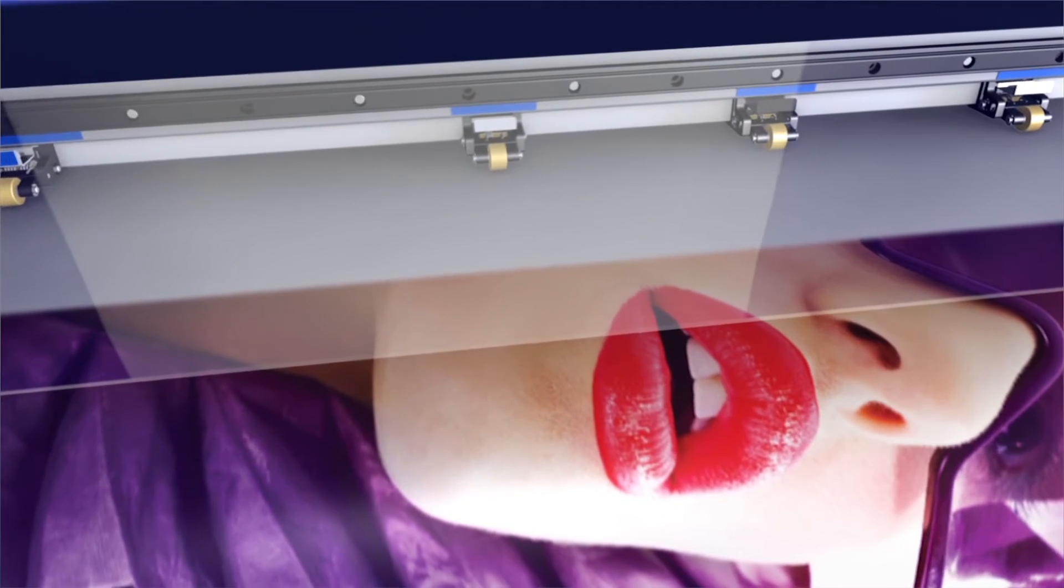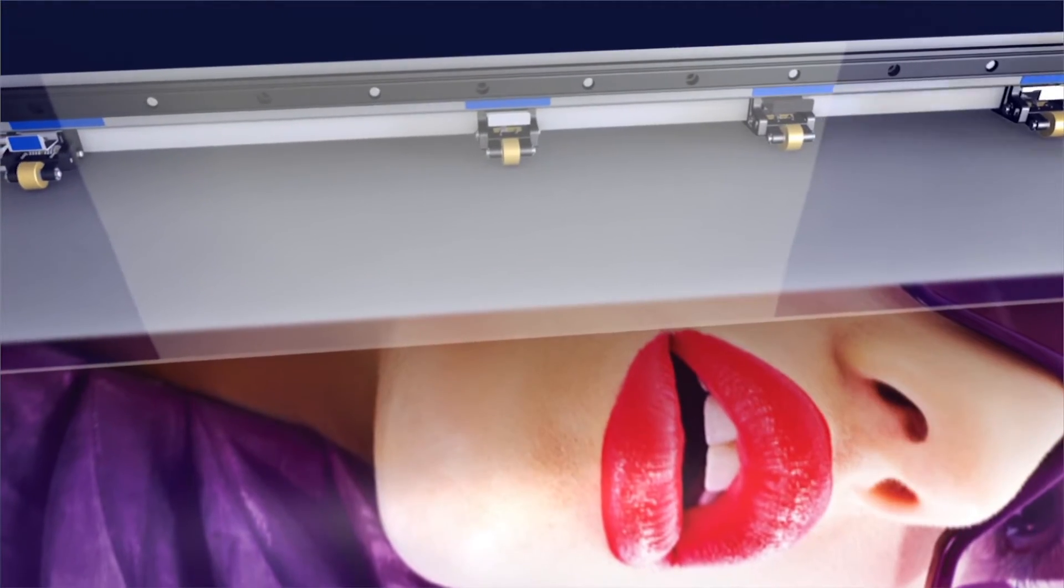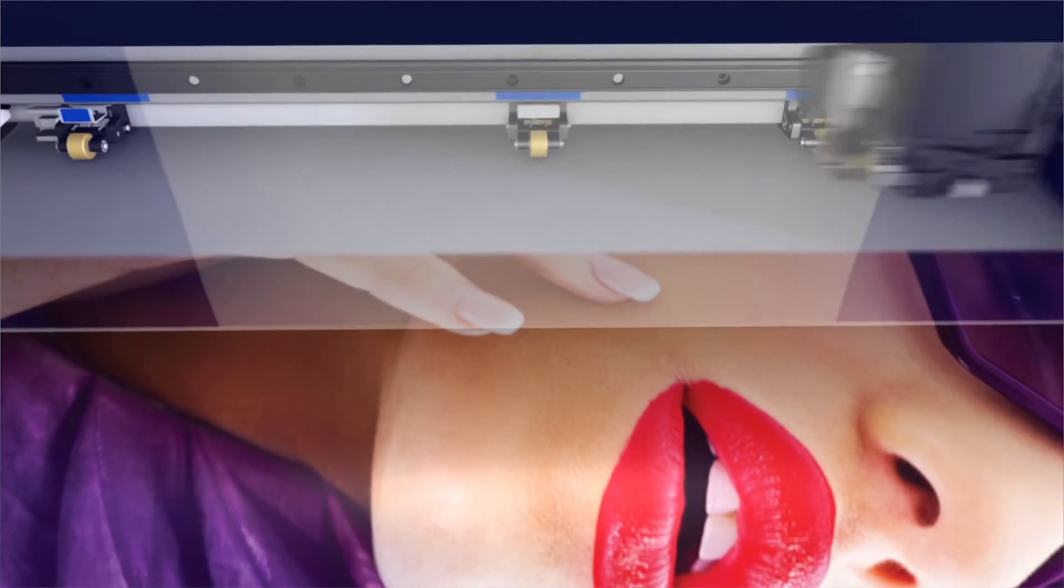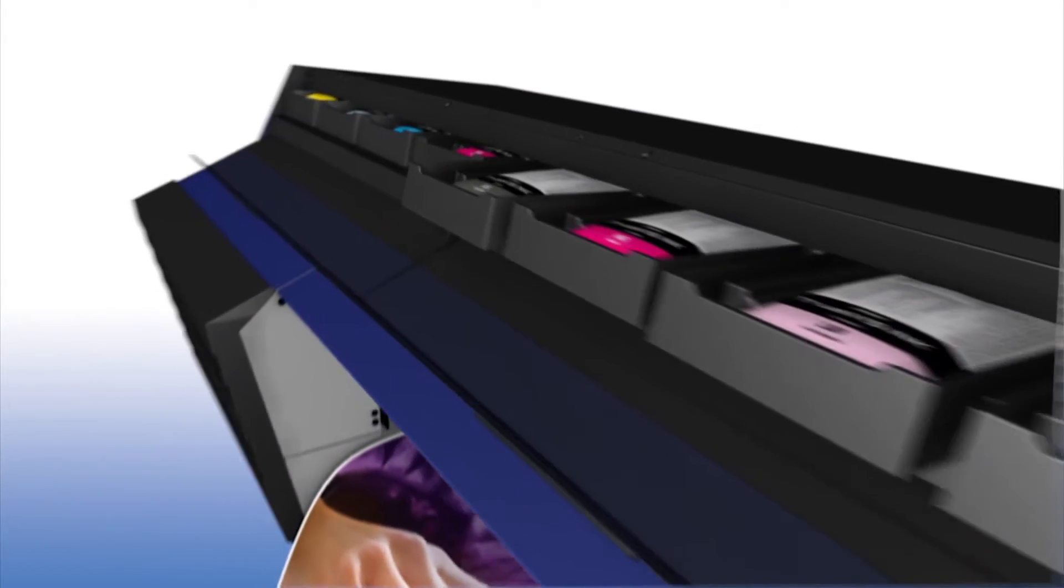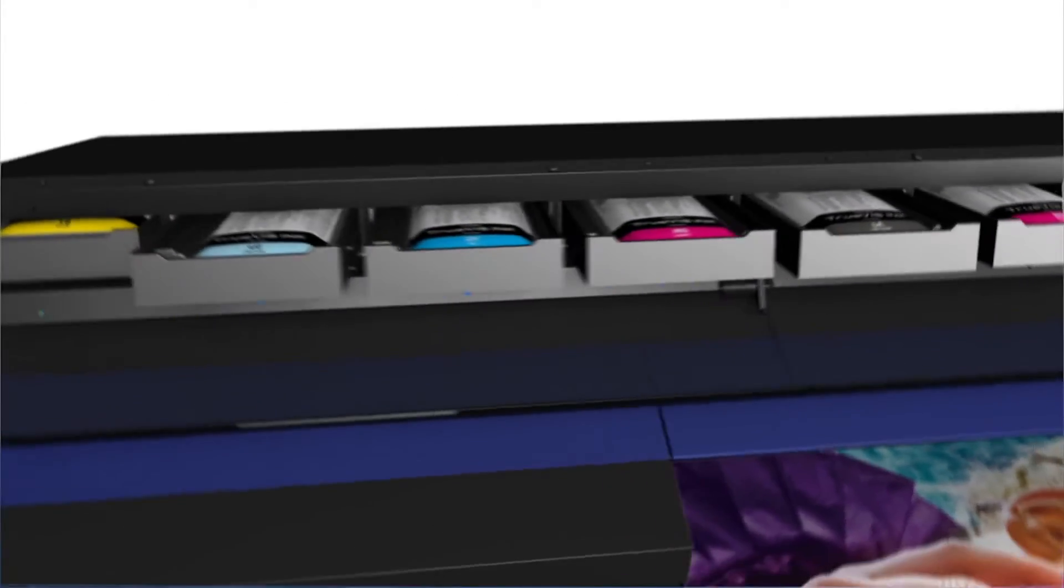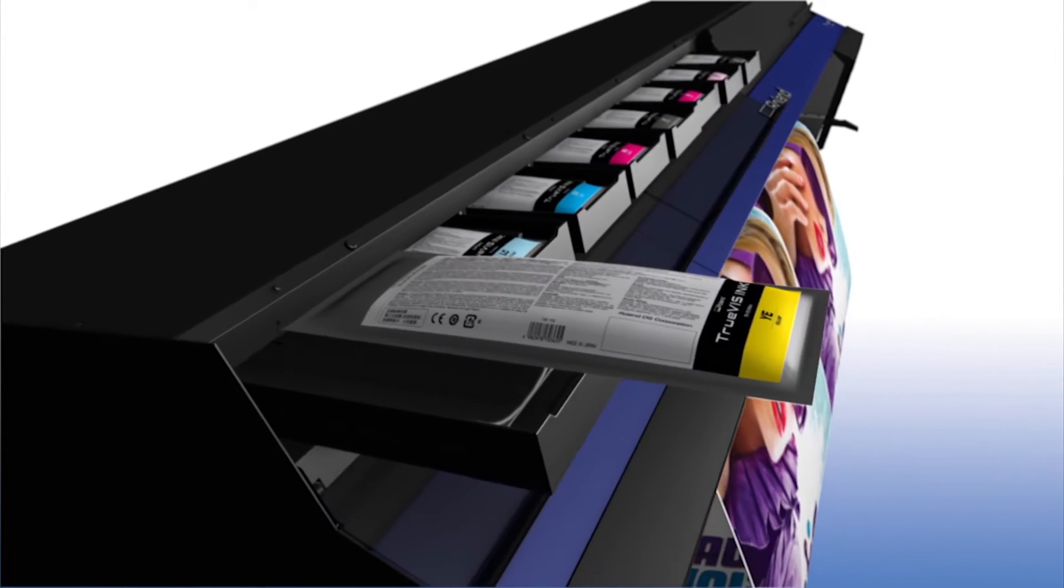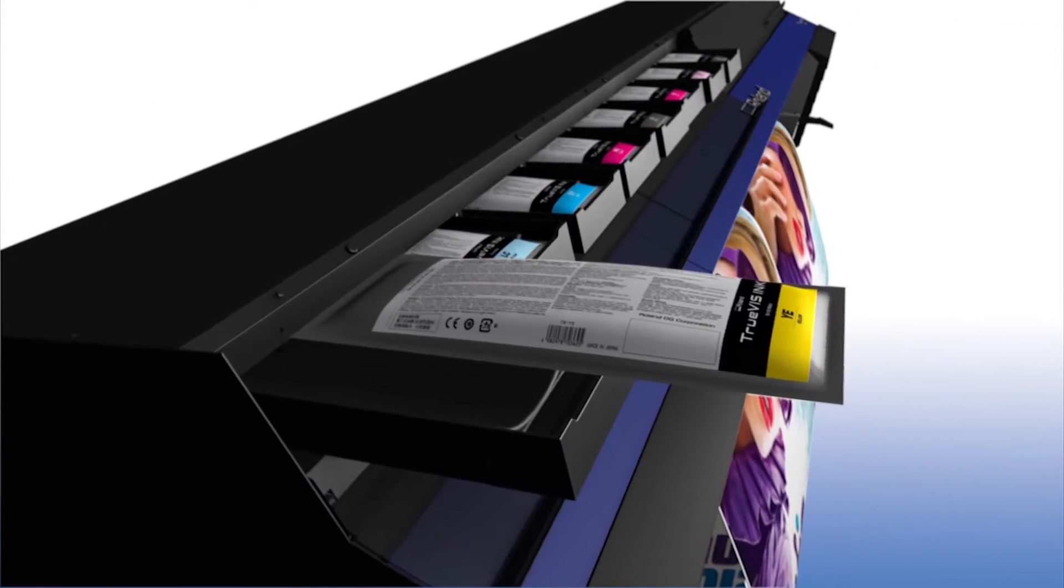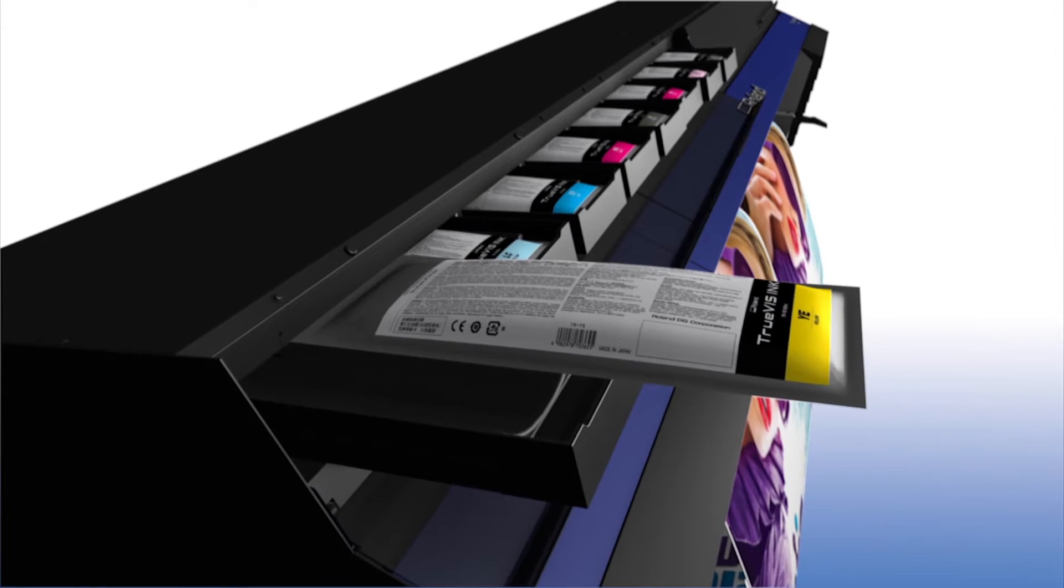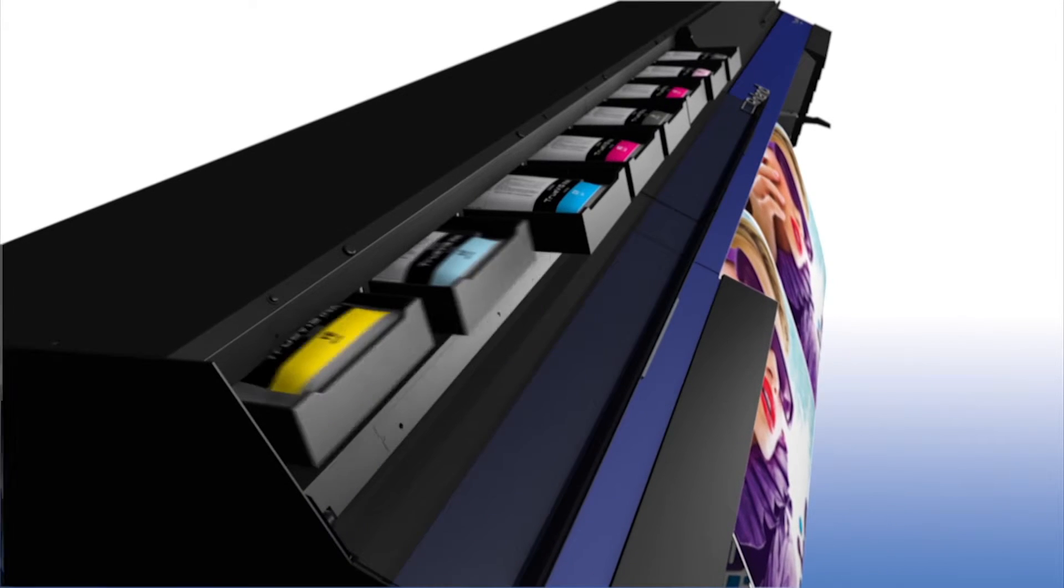Available in dual CMYK, seven, or eight color configurations, new TrueVIS inks come in 500cc pouches with reusable holders.